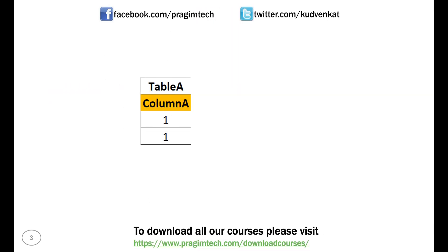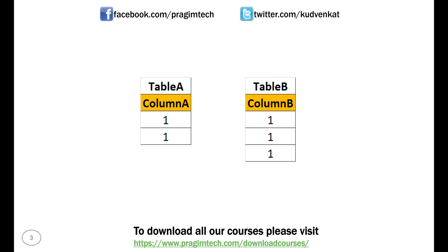We have two tables here, table A and table B. As you can see, both the tables have just one column each. Table A has two rows and table B has three rows. To join both these tables, we are using column A in table A and column B in table B. So, basically joining column A in table A with column B in table B.